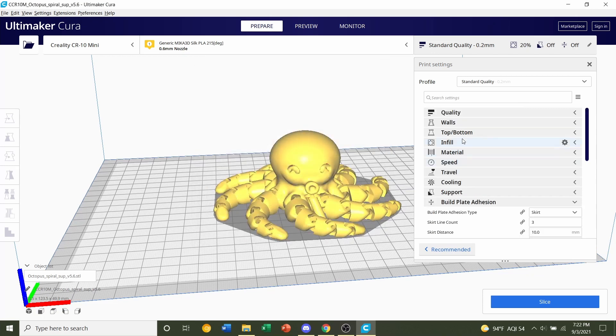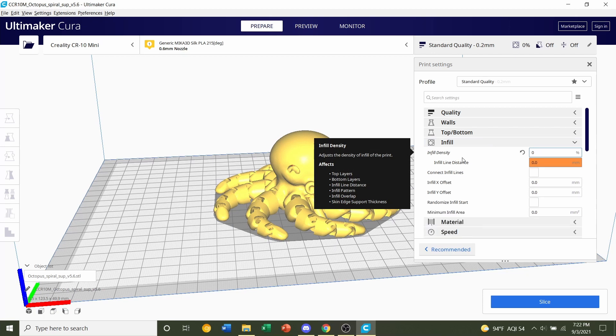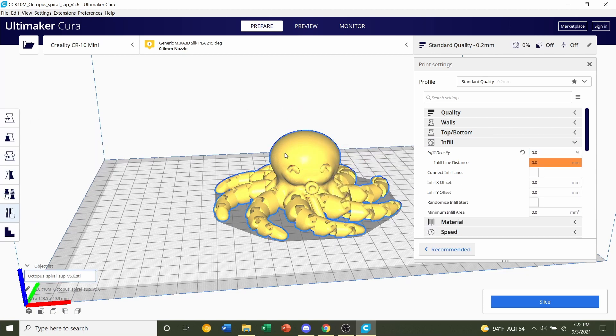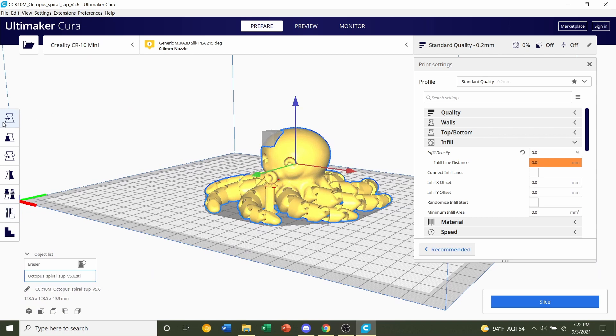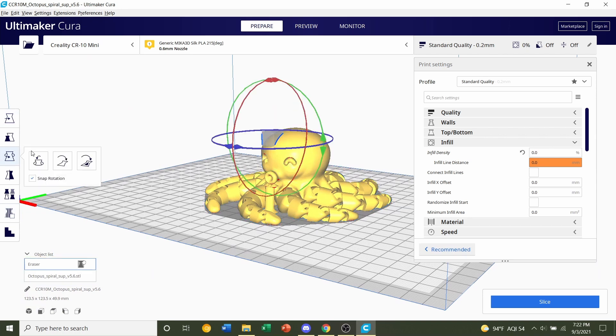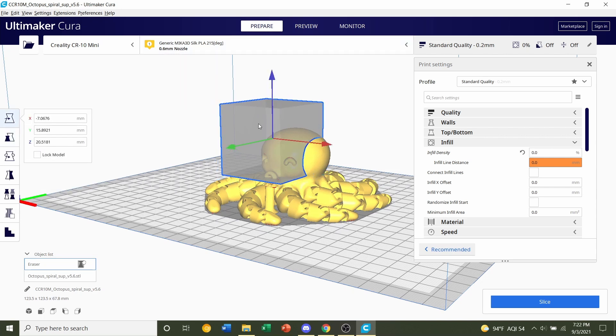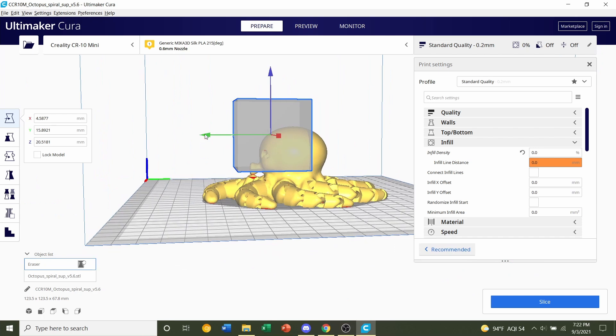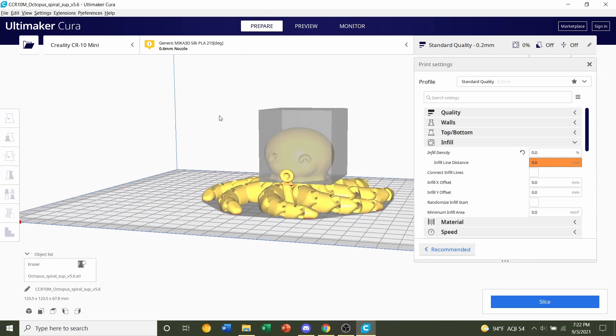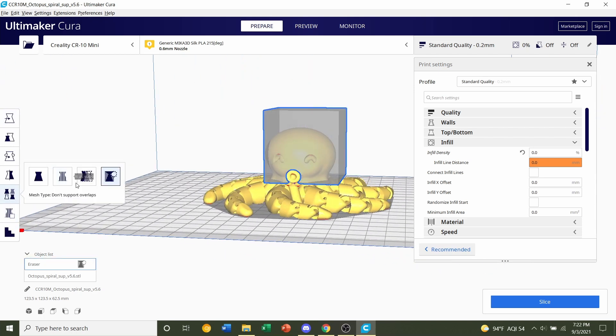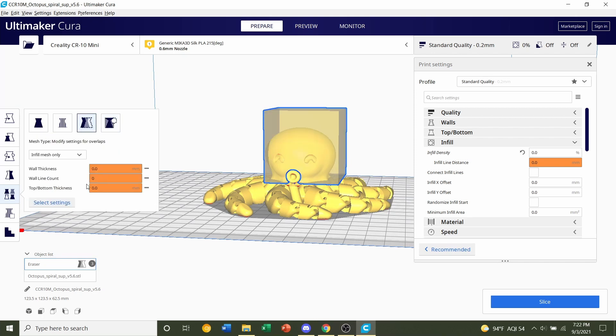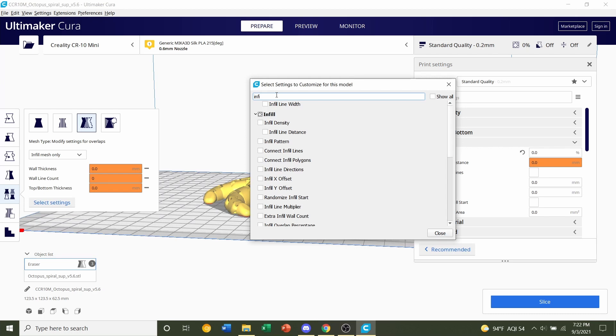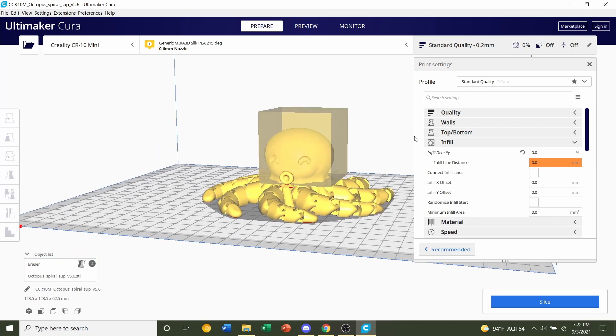We are going to set the infill over to 0%. Click on the model, support blocker, click. We're going to scale this support blocker so it covers the head. And we'll move it. Make sure it covers everything. Next, click on the model again, or the invisible box, per model settings. Third one down, select settings, infill, click on that, close, set it over to 15. Done.